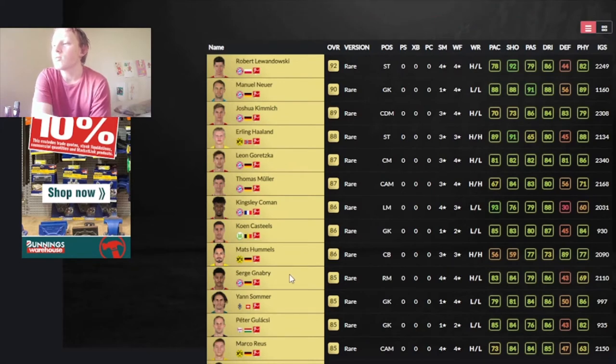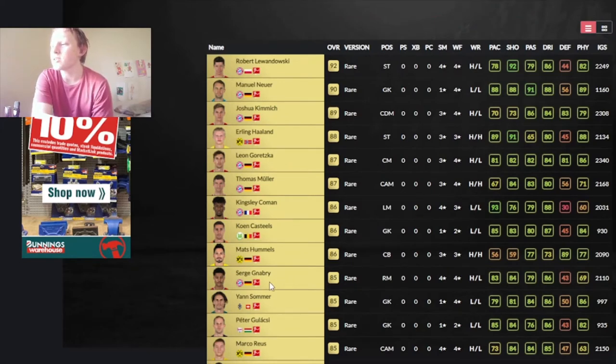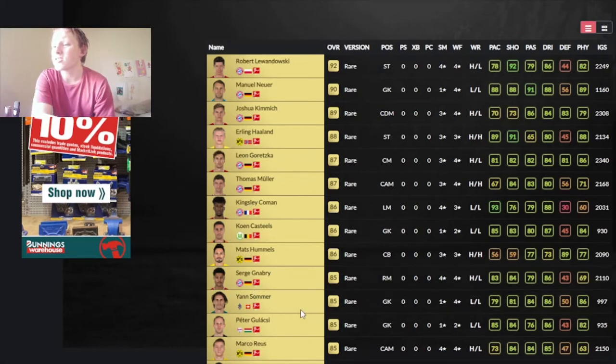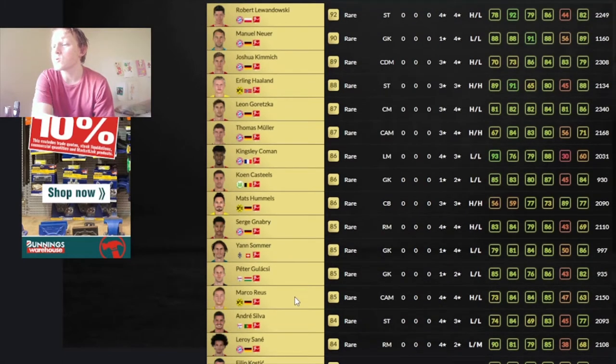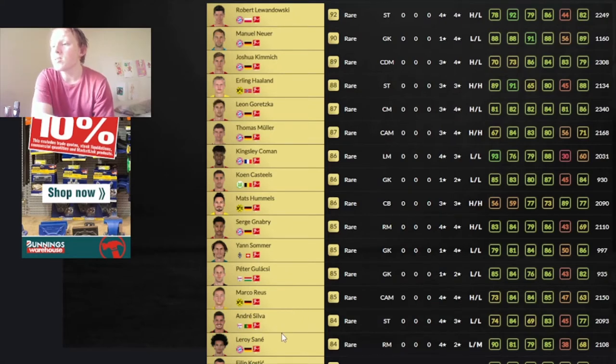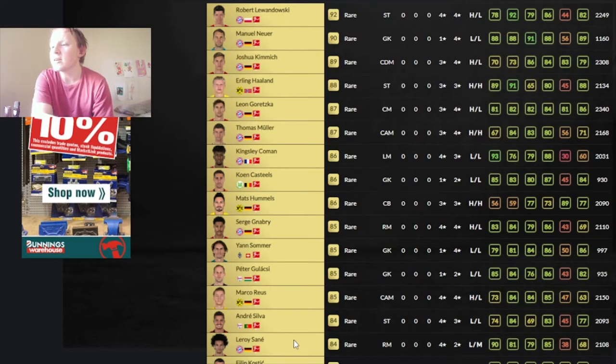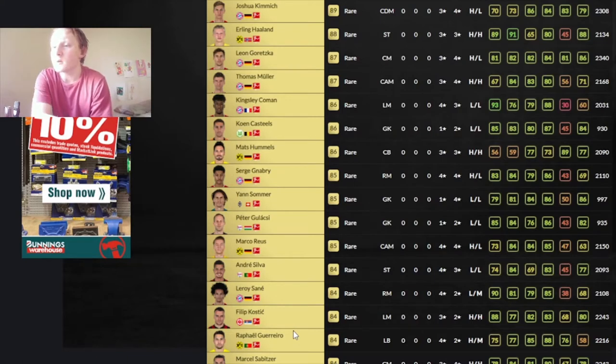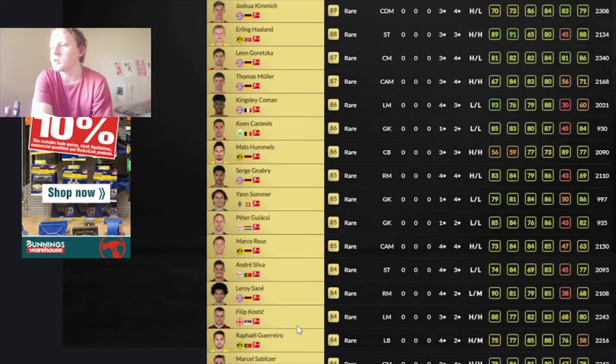Gnabry, right mid. He'll probably be fodder. He's not the quickest, but I'm sure he'll be good for a few weeks to start with. Marco Reus, again, too slow. No stamina, just not good enough. Andre Silva could be a good beast to use. Leroy Sane will be good for the links, of course. Especially being a right mid. It'd be better if he was a left mid, but it is what it is.